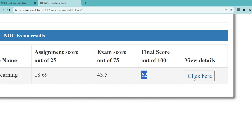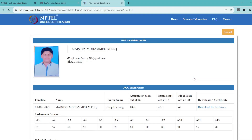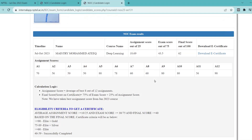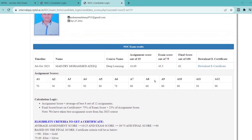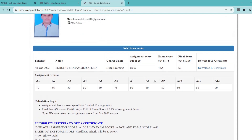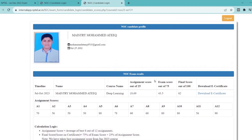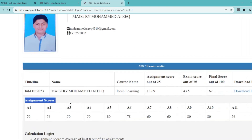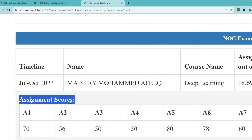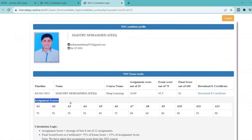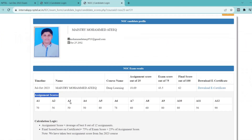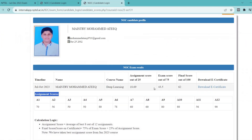You need to click on View Details. Whenever you click on View Details, you can see the detailed information of your course — that is, the assignment marks for each week and what score you have scored.